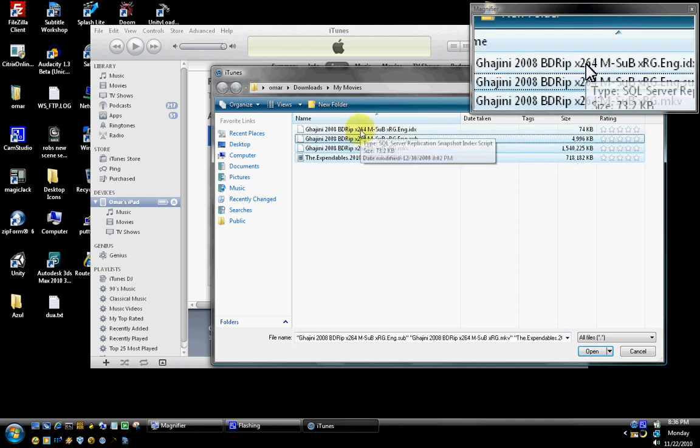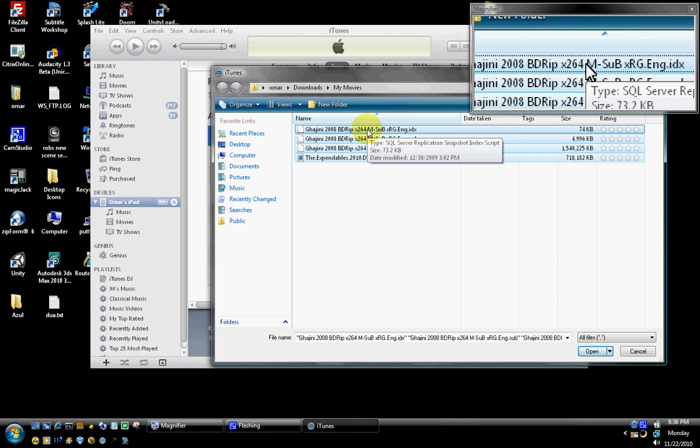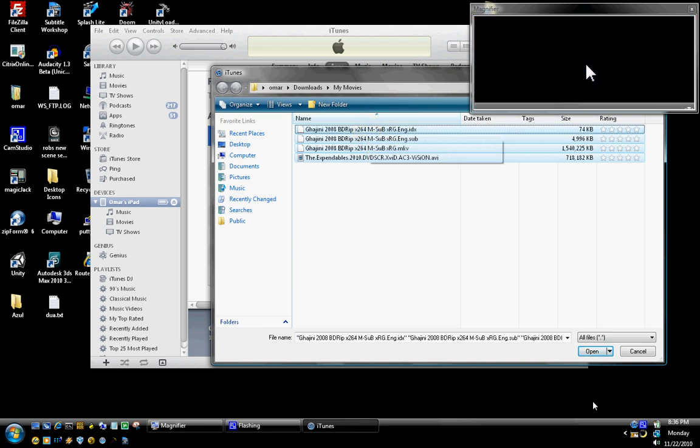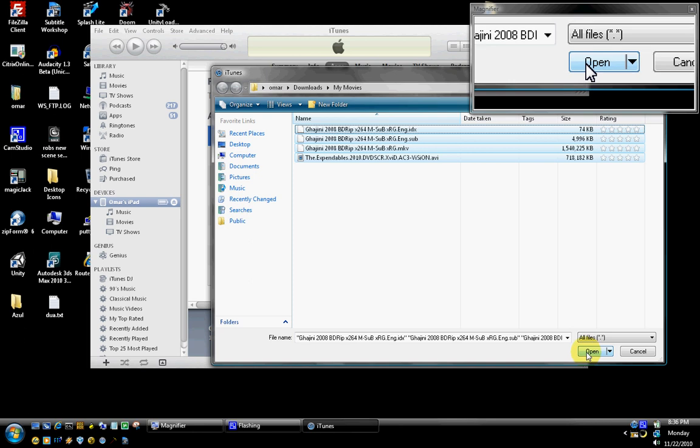I'm going to select all of them. By holding the Ctrl key, I'm selecting all of them, or you can use Shift key or Ctrl A to select all the videos that you want to put on your iPad. Once I do that, I'll click on the Open option.